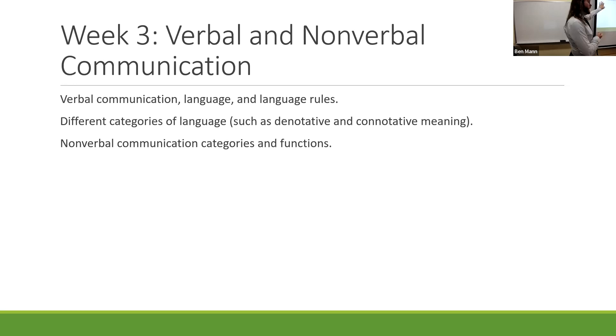And then we also looked at nonverbal communication. Nonverbal communication categories include things such as the use of vocalics, haptics, and proxemics - how we use things such as tone of voice, physical distancing, gesturing, and so on. And functions are things such as complementing, substituting, or accenting. They are why we choose to use nonverbal communication.